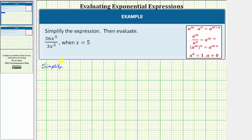To keep things organized, we can write the given expression as 36 divided by three, times x to the fifth divided by x to the third.